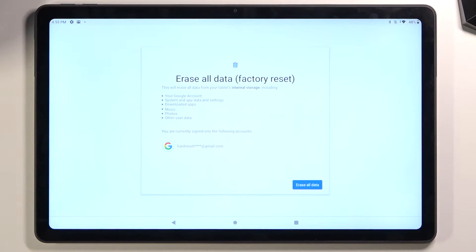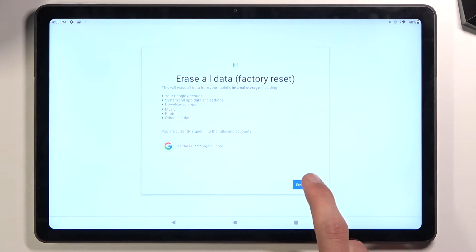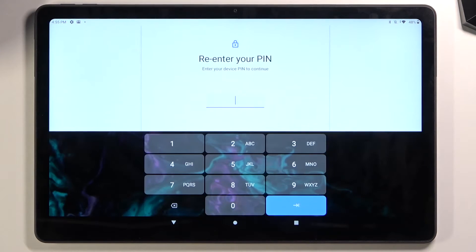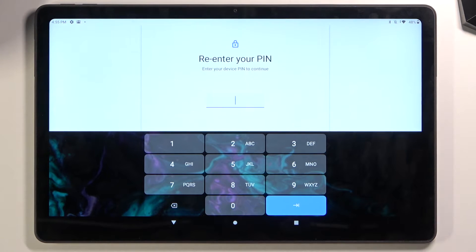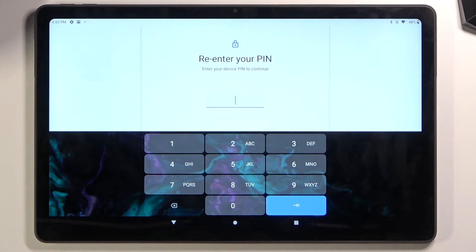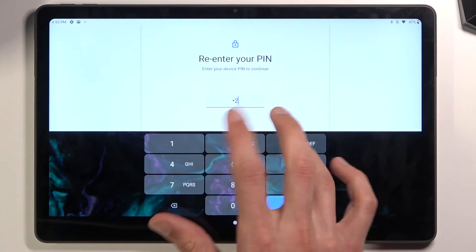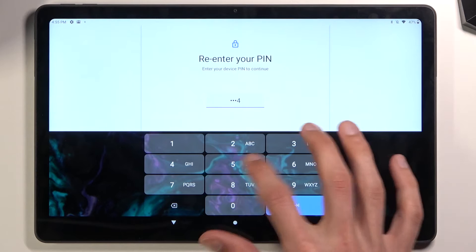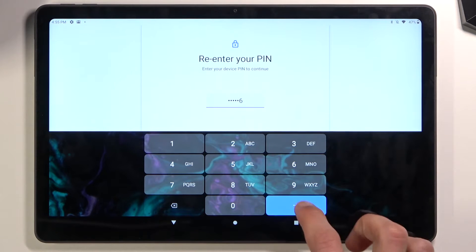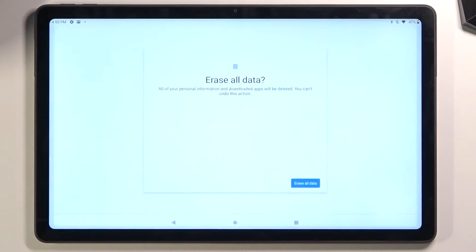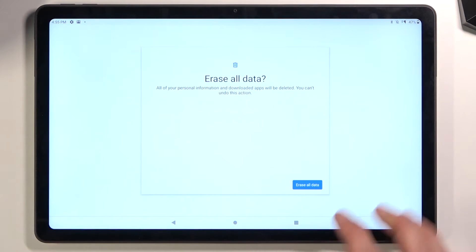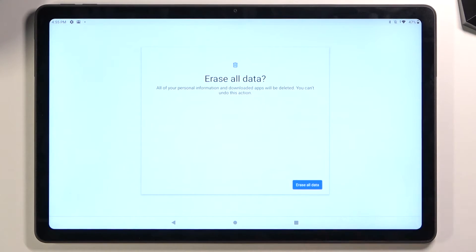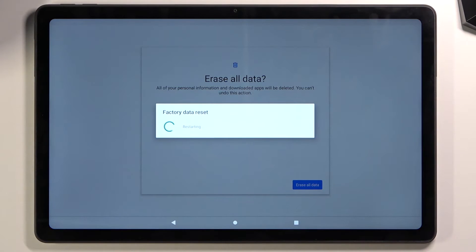Now, assuming you have already backed up your data or don't need to, select Erase All Data. If you have some kind of PIN or protection overlay, you need to confirm it. I do have a PIN, as you can see, so I'll confirm it and then select Erase All Data once more, and this will begin the process.